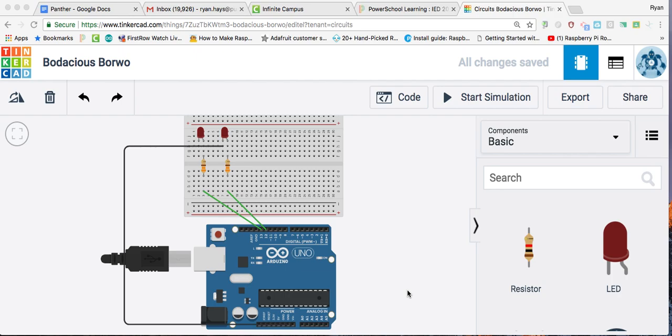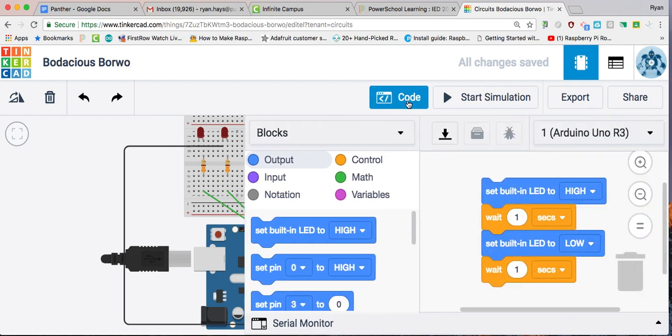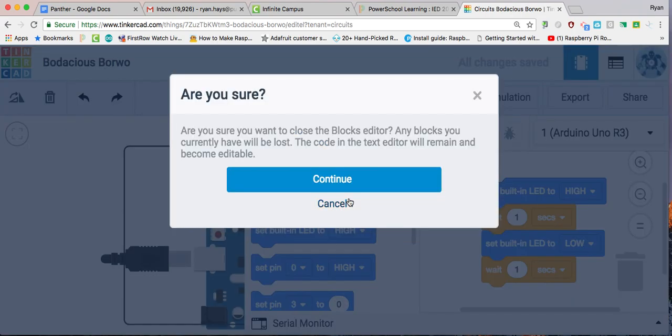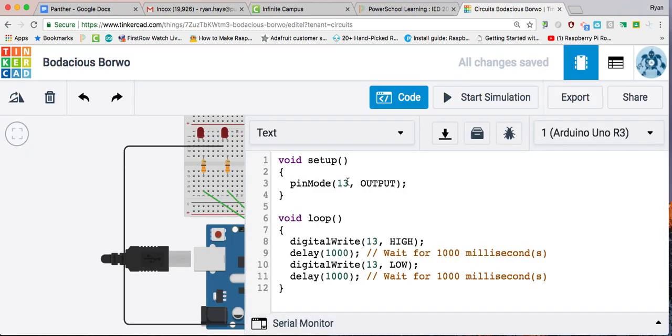So now that we have our circuit built, we're going to code this. Please note that we have used pin 13 and 12 here. When we click this code and you put on text, of course, it already has pin 13 set up.